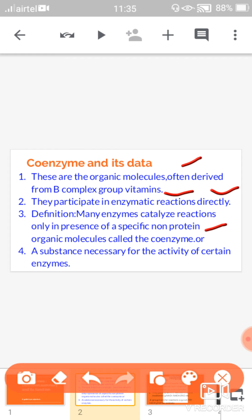Another definition is that a coenzyme is a substance necessary for the activity of certain enzymes. The activity of certain enzymes is facilitated by a substance that we call the coenzyme.